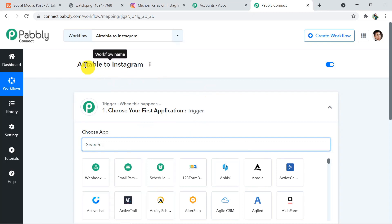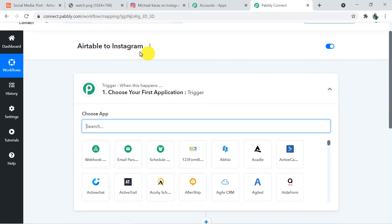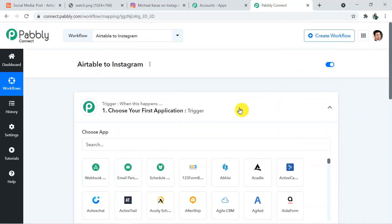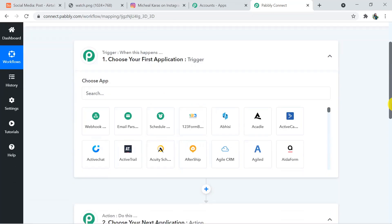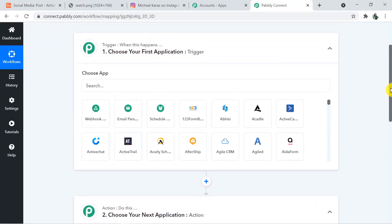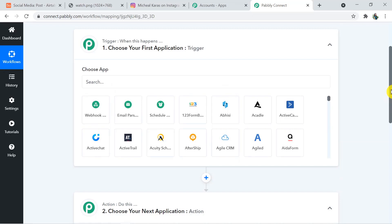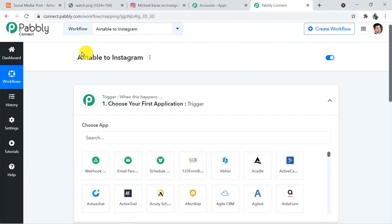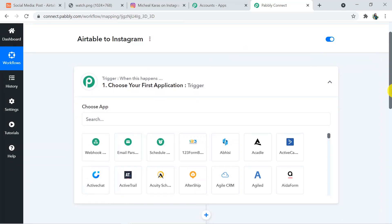Once you click Create, your workflow name is visible. I will add the link of this workflow in the description box so you can directly clone and access it in your account. When you click Create, two windows appear — a trigger window and an action window. The trigger says 'when this happens' and the action says 'do this.' In this use case, whenever a new record is created in Airtable — that is the trigger — and creating a post in Instagram automatically is the action.